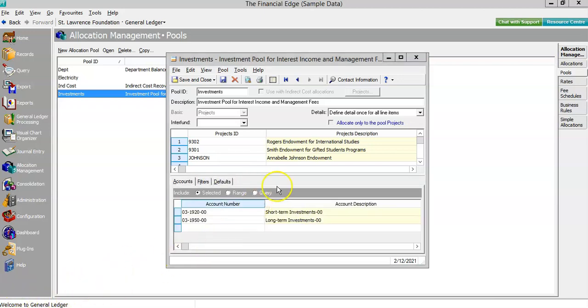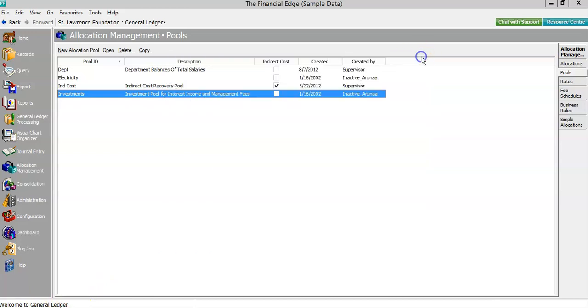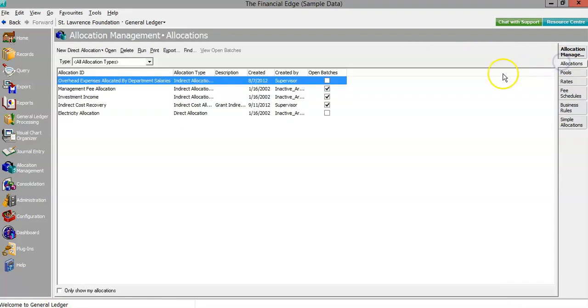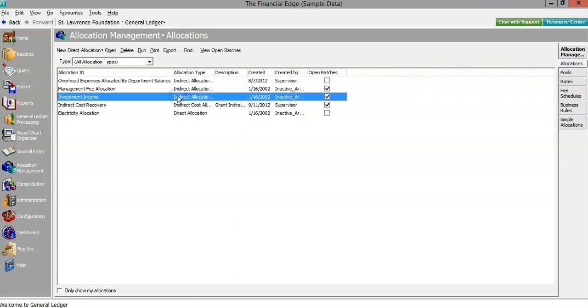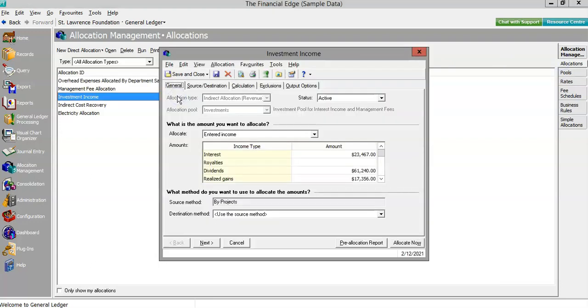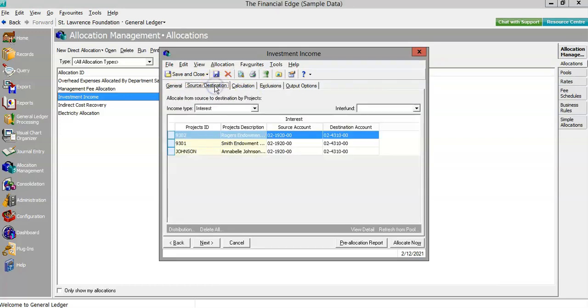These projects will be the targets for the indirect revenue allocation. We've already selected our investments allocation pool, and now we can enter the amounts that we see on our investment statement. Each income type will have a source and a destination account for each endowment where the journal entry can be booked.